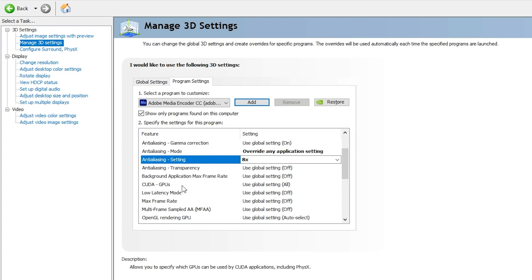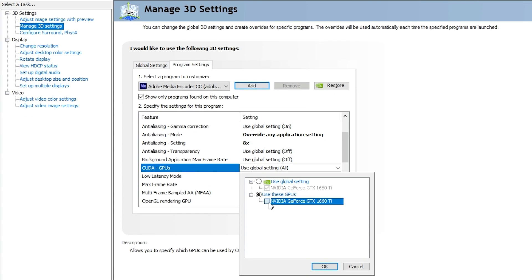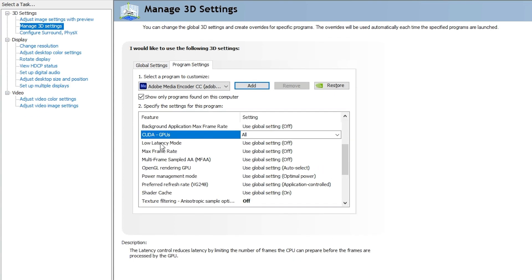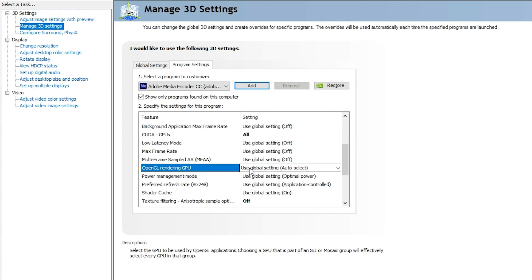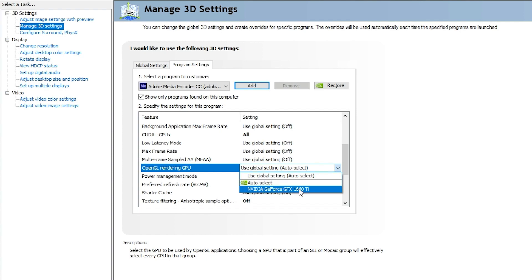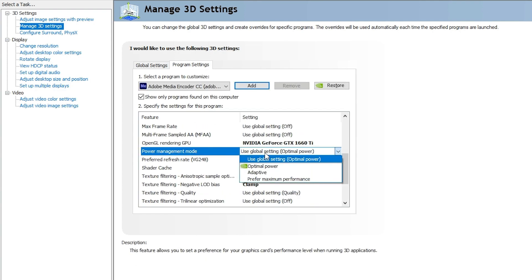The CUDA GPUs setting is very important. Select it and choose "Use these GPUs." If you have multiple GPUs, they will be listed here — select the maximum performance GPU and click OK. For OpenGL Rendering GPU, do not use Global Settings; select your specific graphics card, for example NVIDIA GeForce GTX 1660 Ti.